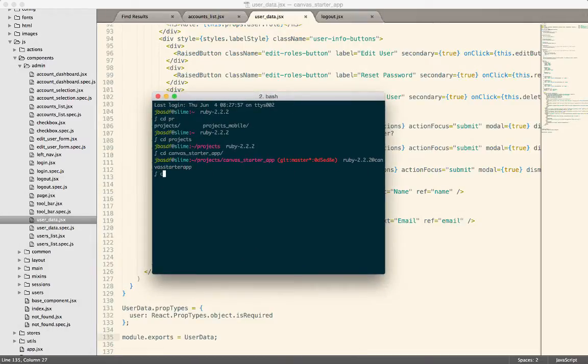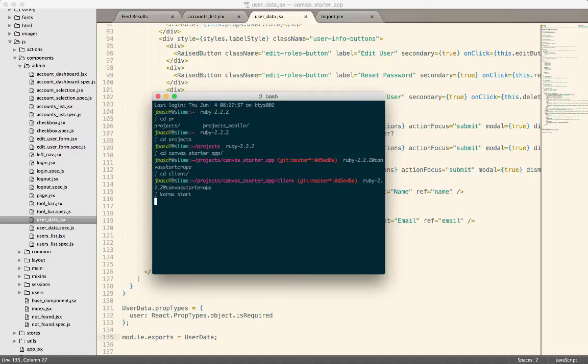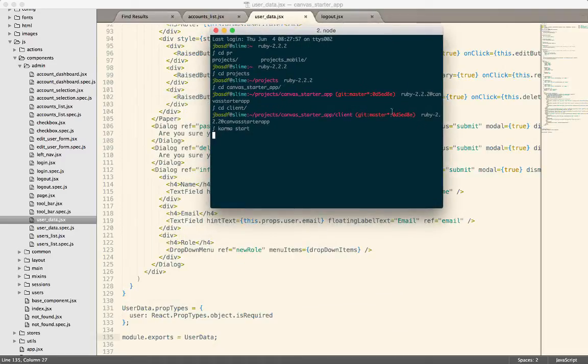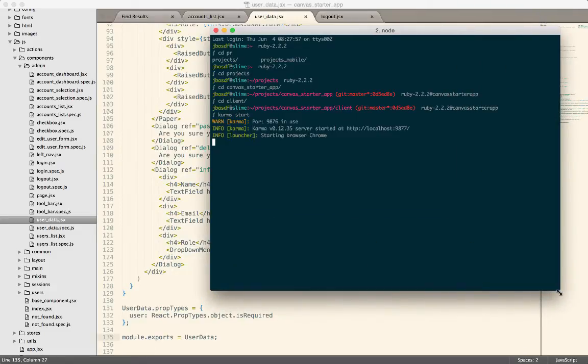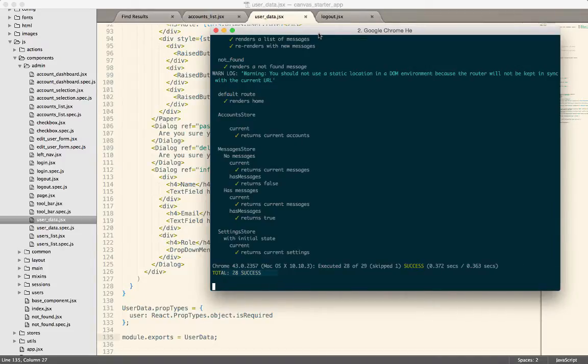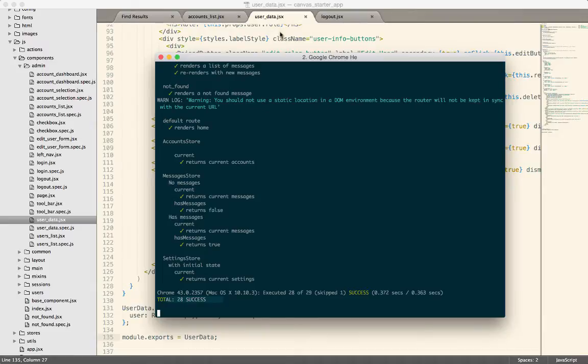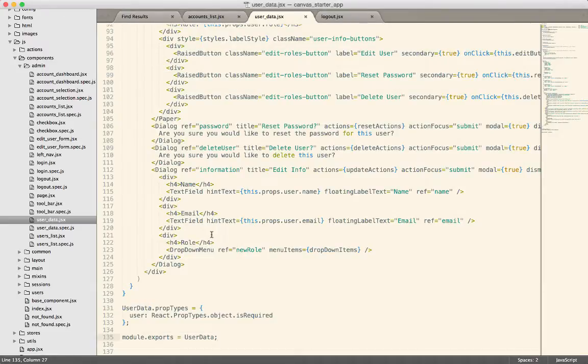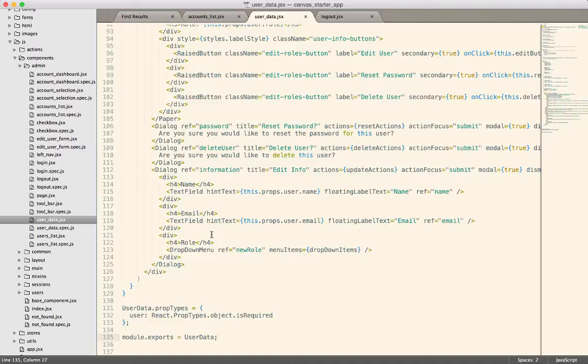So if I go into the canvas starter app and I go into the client directory, I can always just type karma start. This is going to start up all of my tests. We've done a refactor. And now you can see the benefit of writing tests. I can make sure that I didn't break anything. And sure enough, we have everything is successful. So I didn't break anything. And to the outside world, even though I've changed userData internally, I've changed it into an ES6 class from react.create component. Nobody else knows. This will just work the exact same way. It just helps to future proof our code by writing ES6 classes.